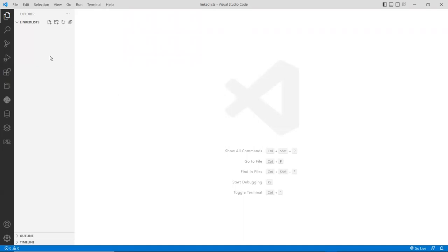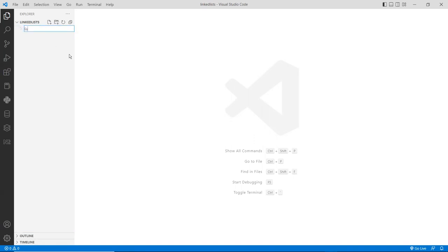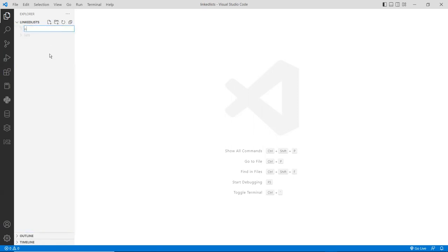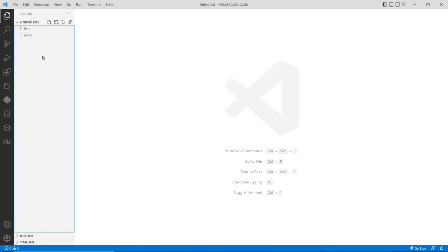I'm going to set up my program to be a little bit structured. I'll create a folder called 'lists' — this folder will contain the linked list. Later on I may want to add a doubly linked list and other types of lists, so I want to put those into a module. I'll also create another folder for the node, which will contain different node types like doubly linked list nodes or singly linked list nodes.